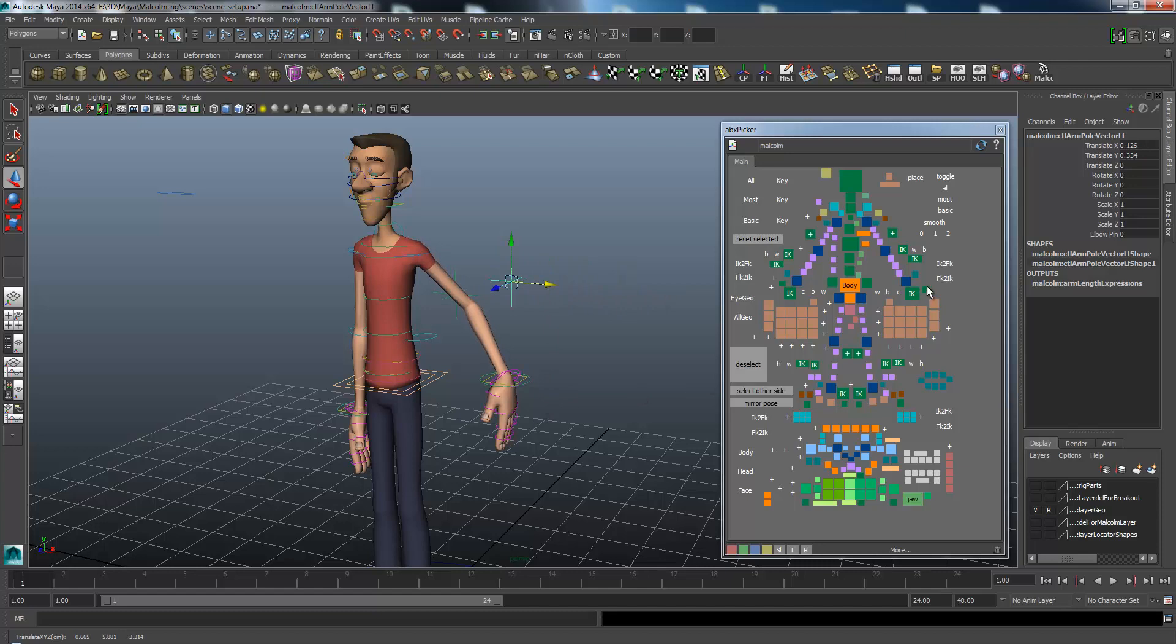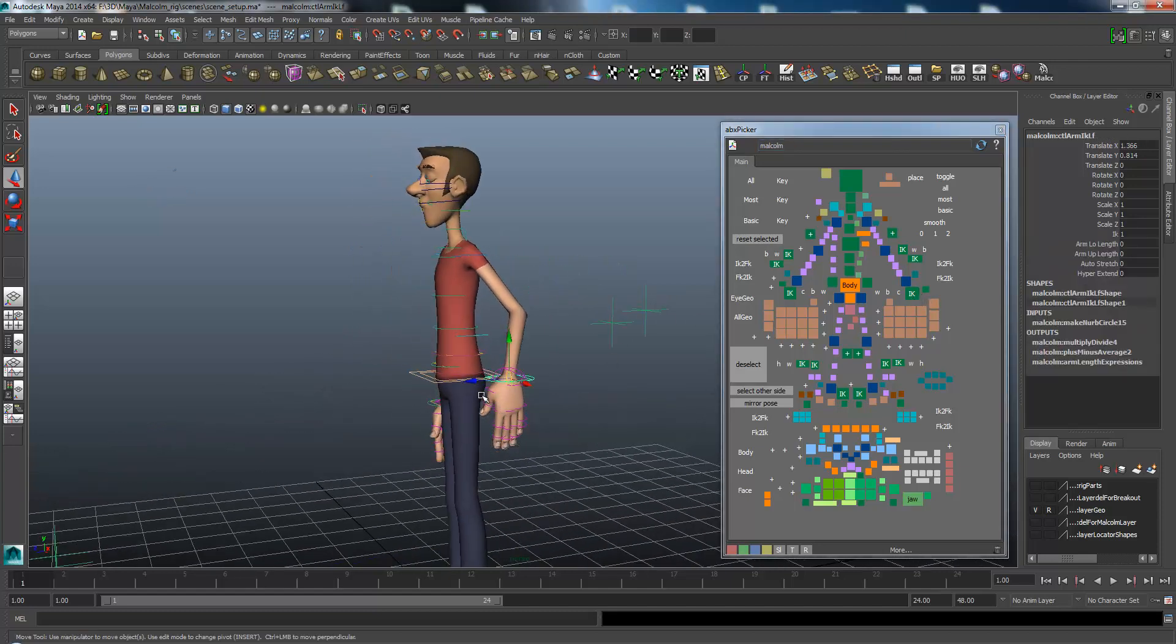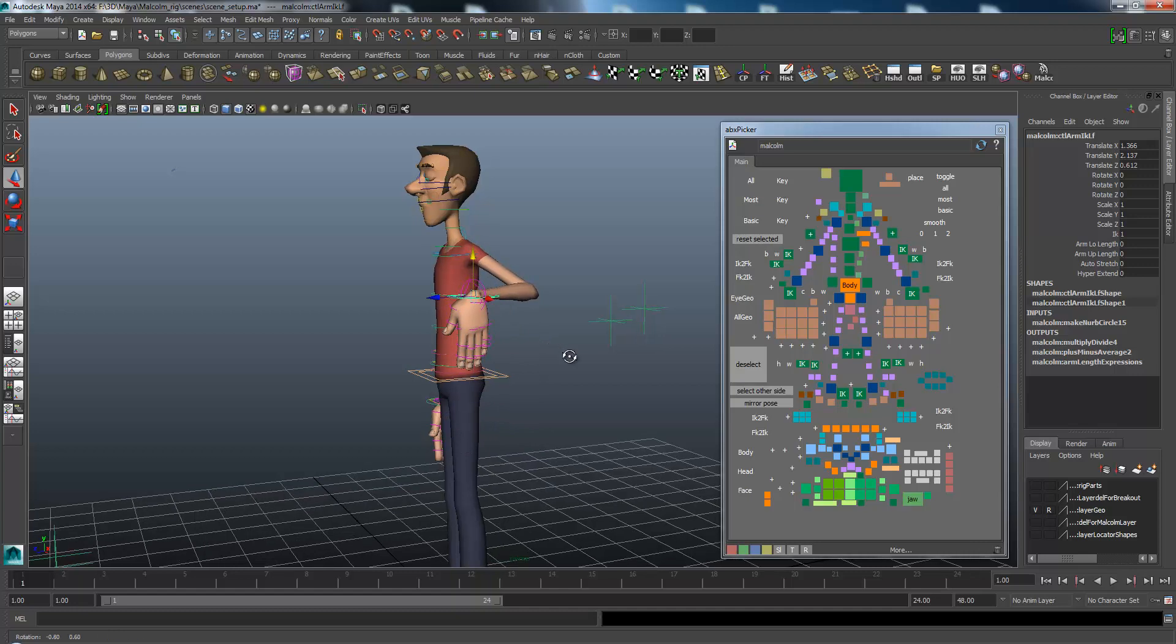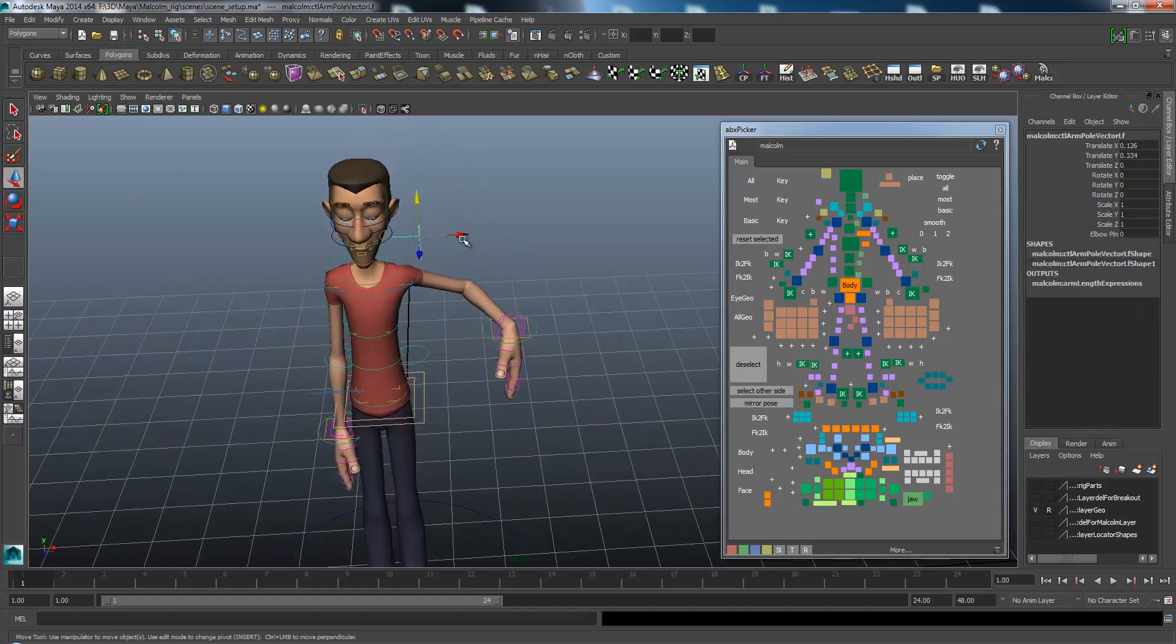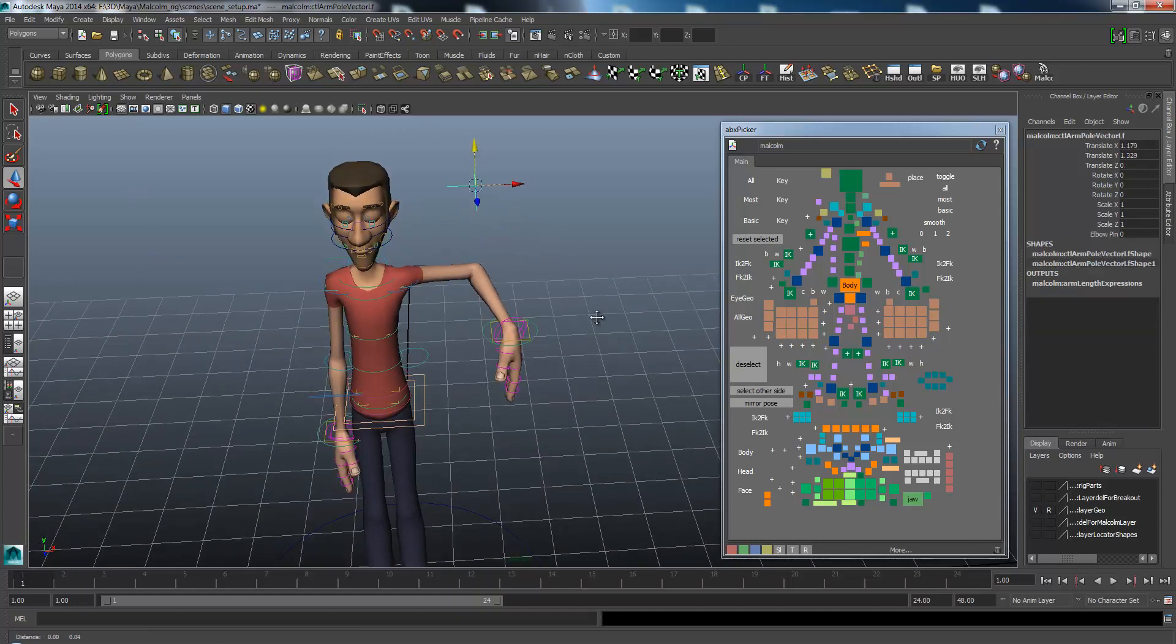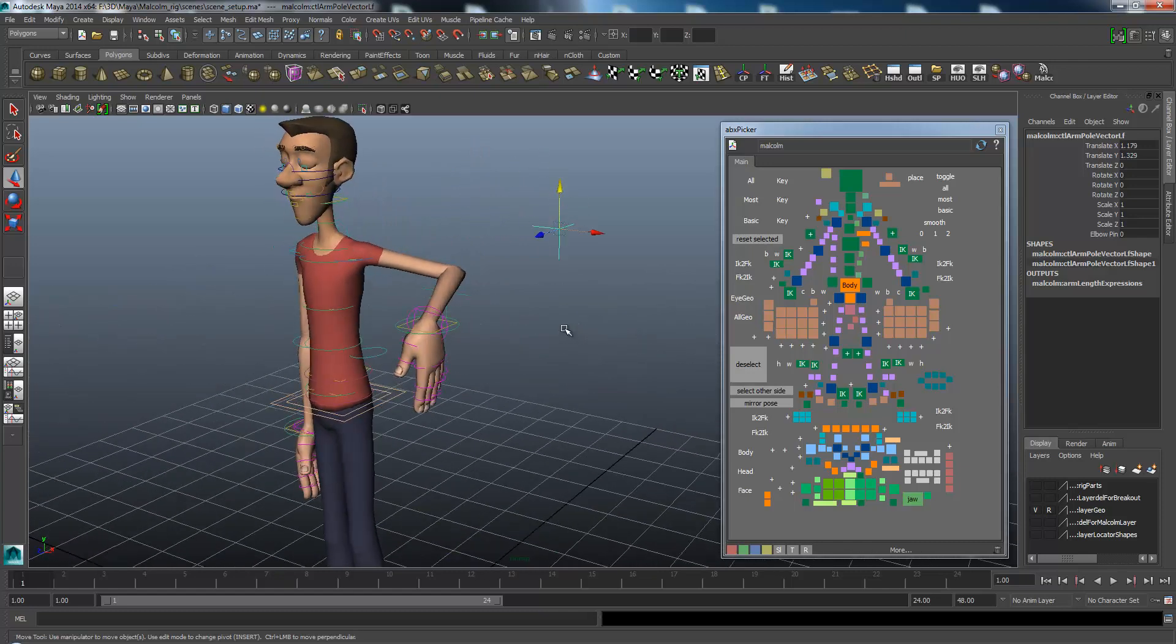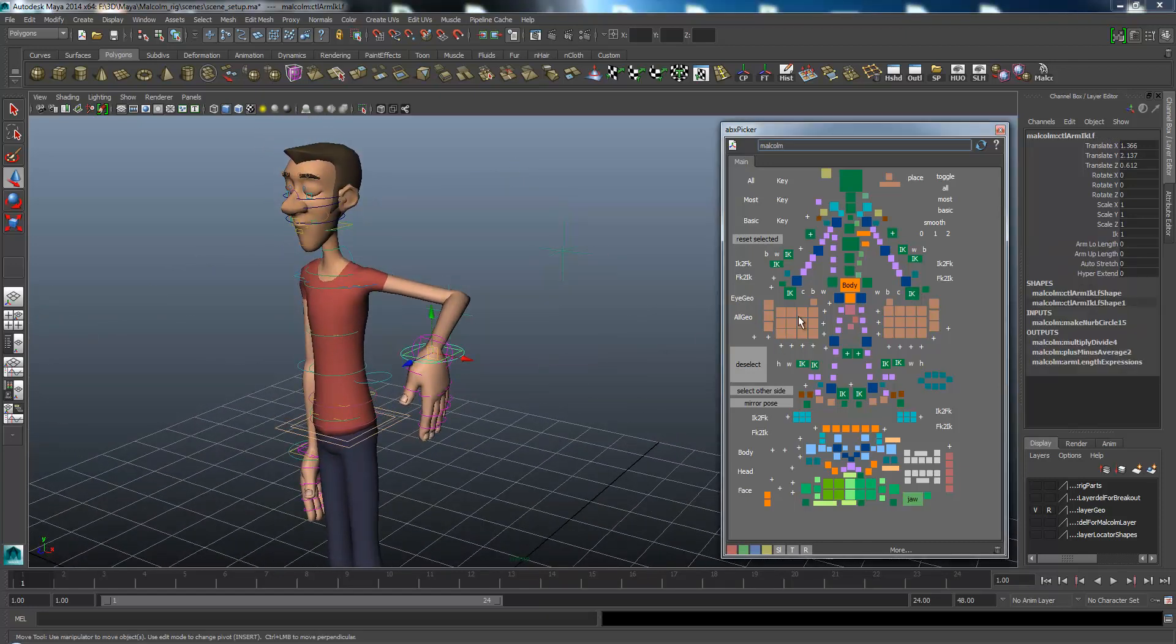Let's say I have this in IK mode here. Now I want to switch it to FK. What I do is select the IK controller. If you look in the channel box, you'll see that IK is set to 1, which means the IK is controlling.